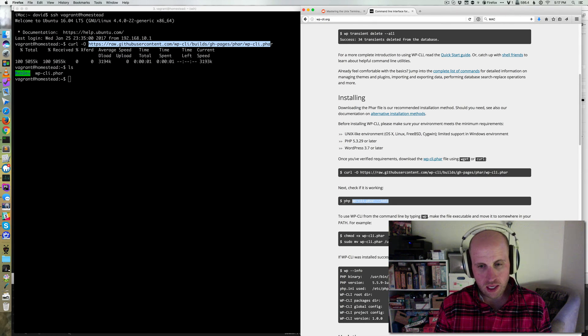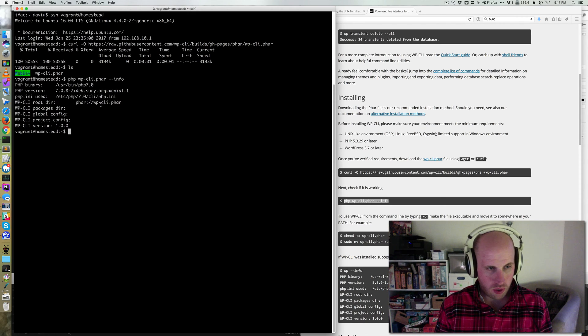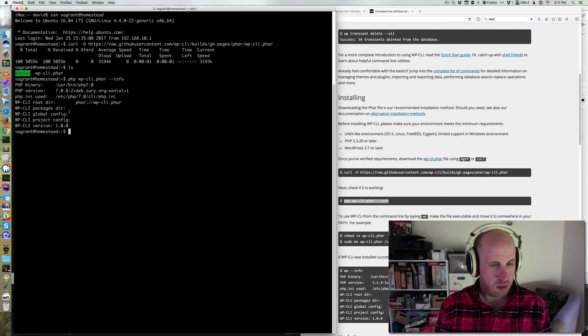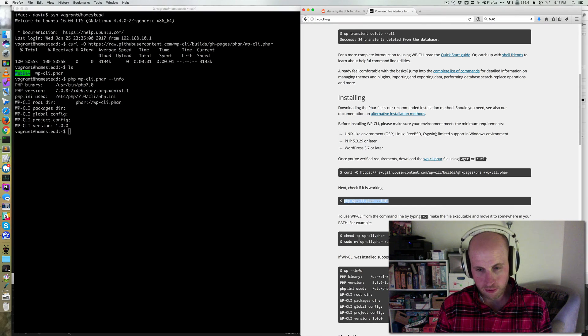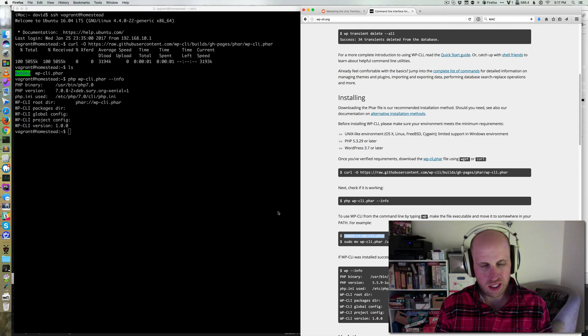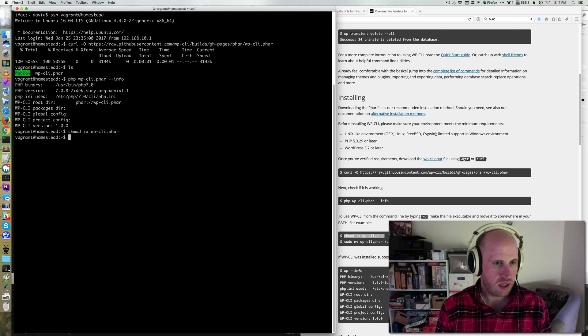All right, then I'm going to try running it via this PHP command. It worked in that it's not finding a WP install because WordPress is not installed right here, which is fine. To install it, you don't need to have WordPress right there.